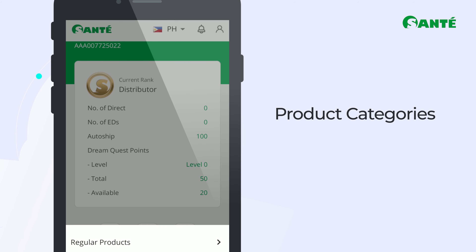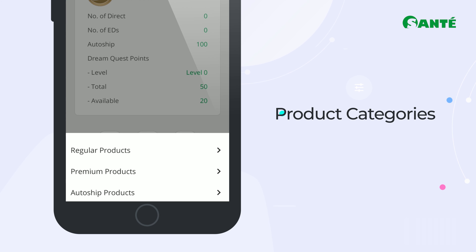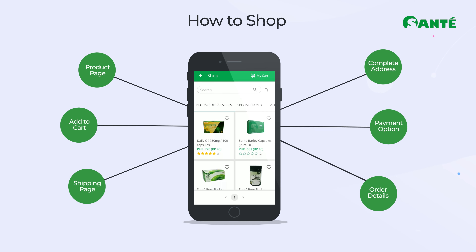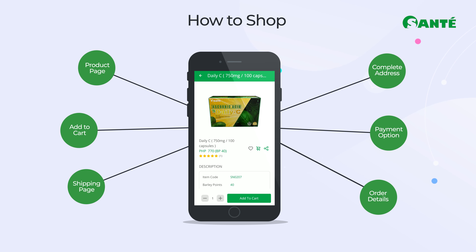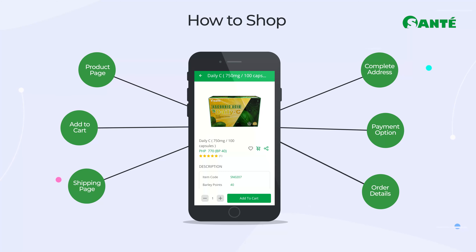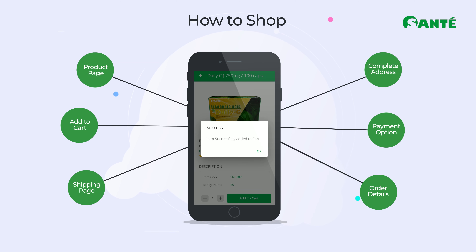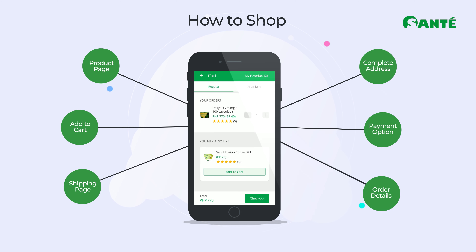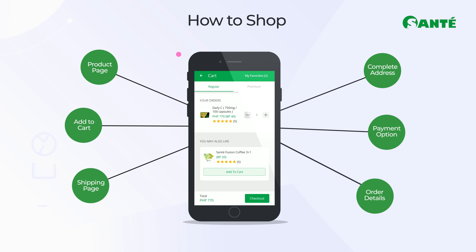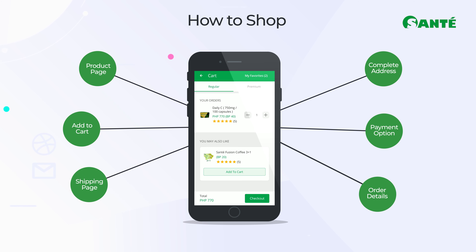To shop on your MySonteStore app, simply tap the Shop button. You can find the three main product categories: Regular, Premium, and Auto-ship products. Tap on which Sonte product category you wish to order, which will lead you to the products page. Simply choose which products you need and scroll down to add to cart. On your virtual shopping cart, you will see the total cost of the products you chose to buy. Review your transaction, then tap Checkout.